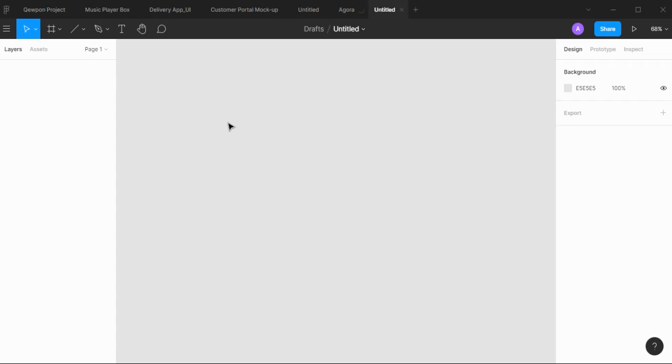In this video, we're going to see how to make a simple hamburger menu interaction using Figma.